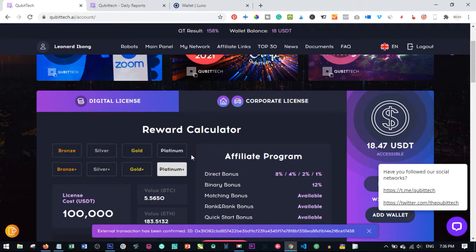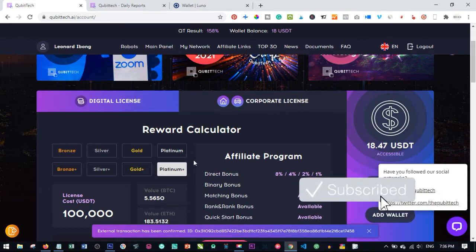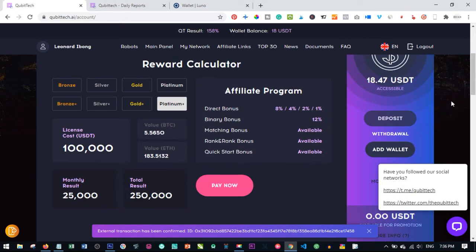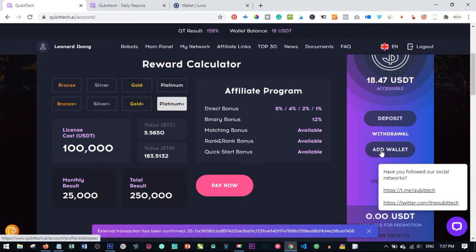Once you get up to $10 in your account, you can initiate withdrawals and get the money sent to your wallet directly. Let me walk you through the process. You can see on my account here I have $18.47 which is currently accessible to me. This is above $10 so I can withdraw this.